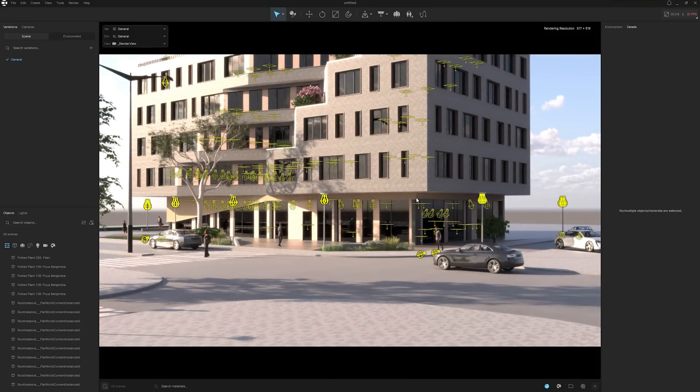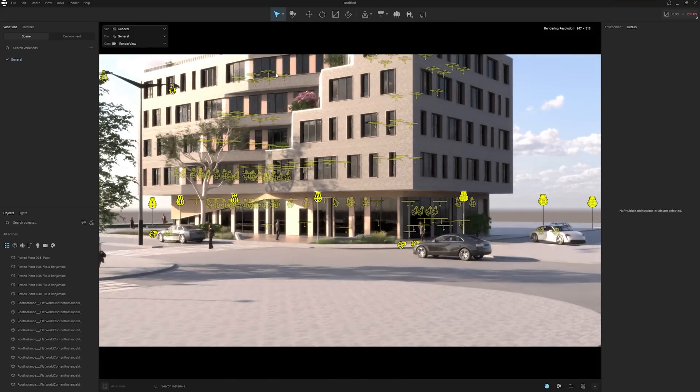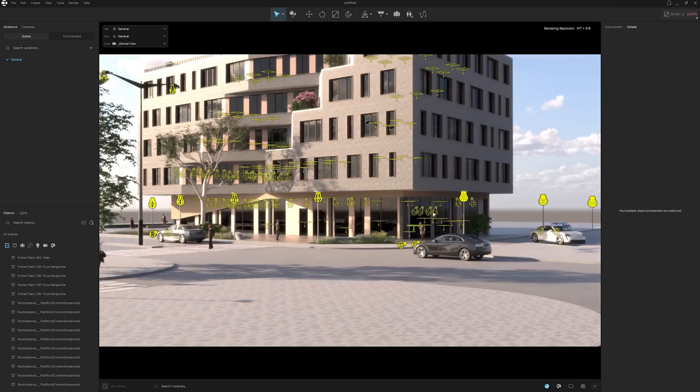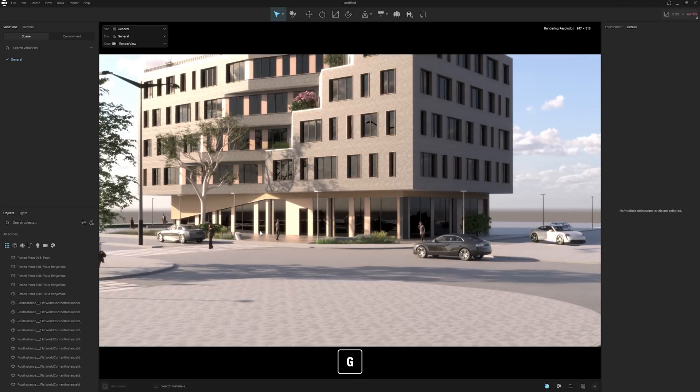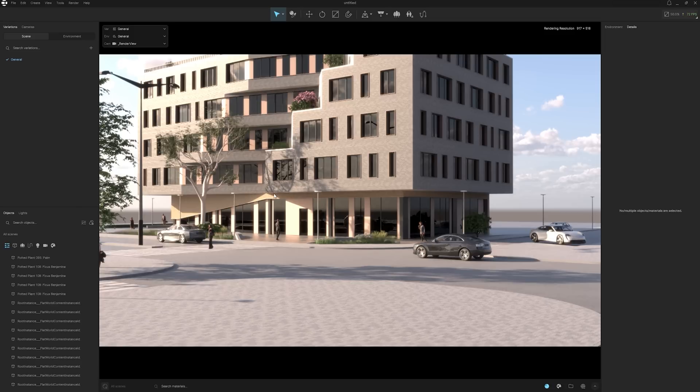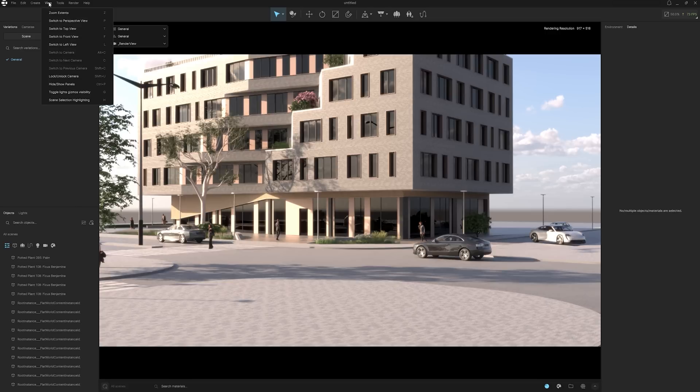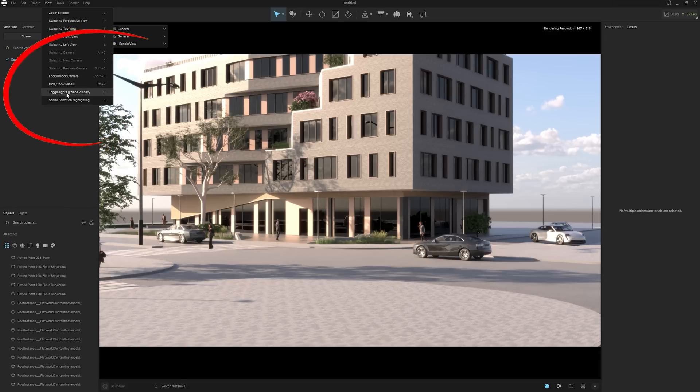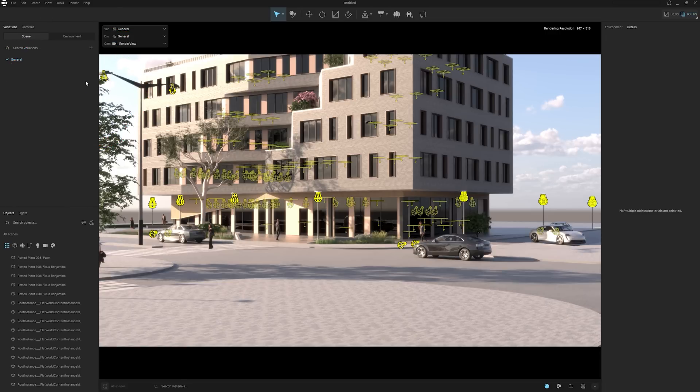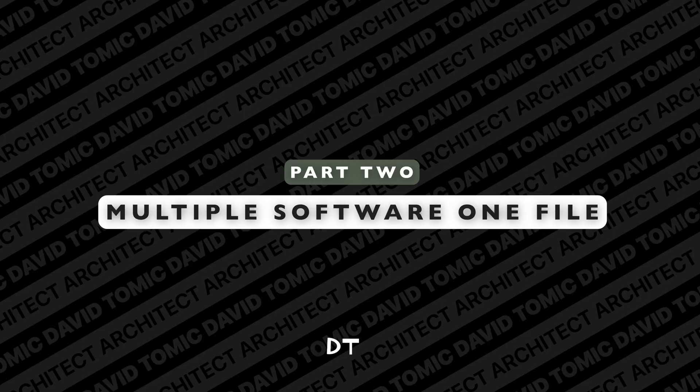If it seems intimidating and overwhelming with all of these lights and gizmos flying around, you can quickly just tap the G button on your keyboard and it will completely disappear out of view, so you can see the scene exactly as you would. If you don't like those shortcuts, just come up to the top in view, scroll down, and you'll see toggle light gizmos visibility, and you can toggle that on and off.